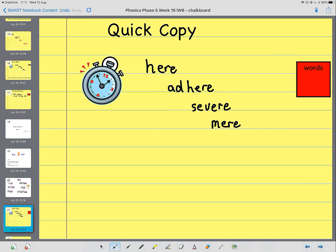And the last one is interfere. Interfere. When somebody messes something up for somebody else. Well done.